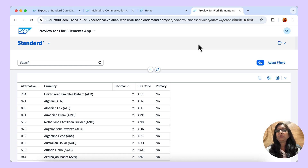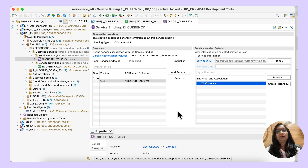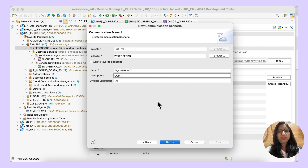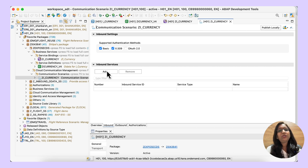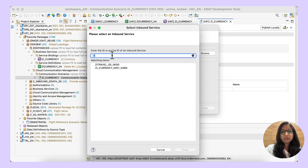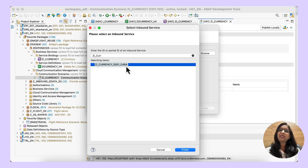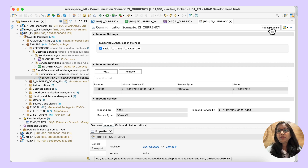Let us go back to ADT. Since we have the OData V4 service which is active and published, let us create a communication scenario to expose this OData service. Click on new, other repository object, then communication scenario — it will be there under communication management. Give a name and a description, choose a transport request, and click finish. Go to the inbound tab and add an inbound service, since we want to expose this service for external consumption. Browse and add the OData service that has been created. You can see the suffix G4BA — this is because we created an OData V4 service. For an OData V2 service, the suffix would be IWSG. Choose the OData service, click finish, save it, and then publish locally.